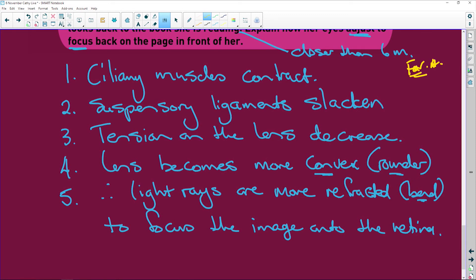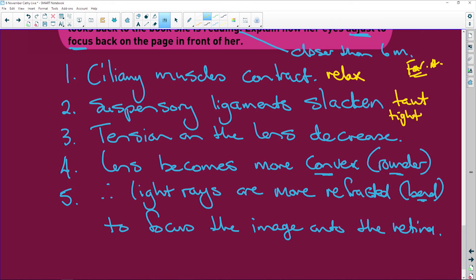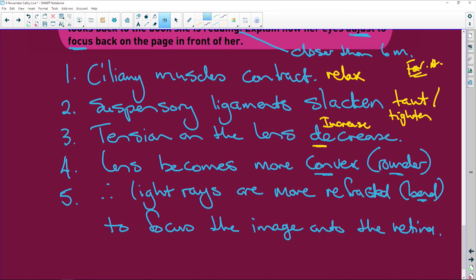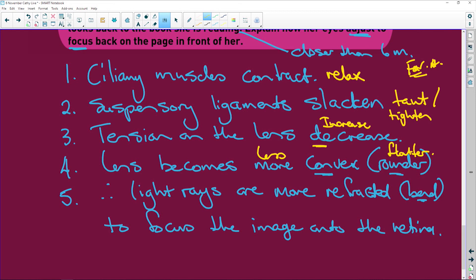The suspensory ligaments are going to become taut. Taut or you can say they will tighten. They become tight. So when they pull tight, the tension on the lens is going to increase. And it's going to pull that lens long and flat. So it's going to become less convex and it's going to be flatter. Long and flat. Not rounder.